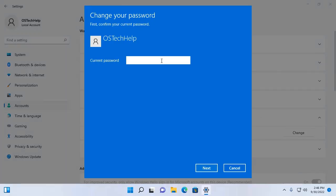Now enter your current password. Then click on next.